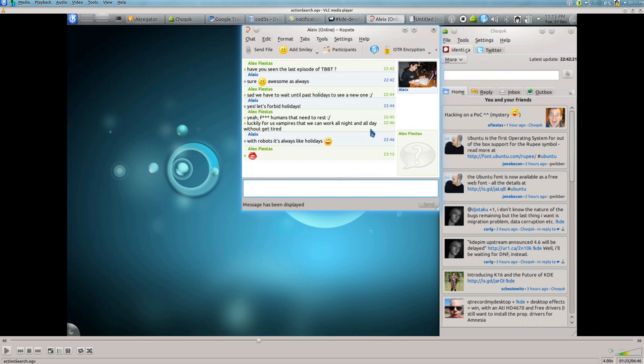Second, it only works in KDE applications and the whole KDE team is trying to unify the experience across toolkits with projects like Oxygen GTK or using the same icons, fonts, etc. So it doesn't make sense to add a feature that only will work in KDE applications - not even all KDE applications are able to use this hack.